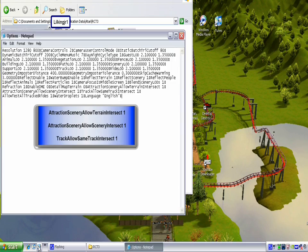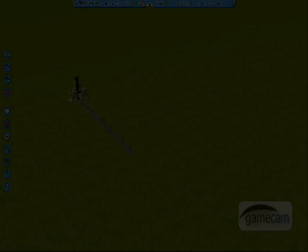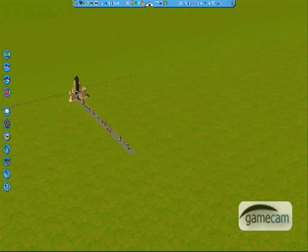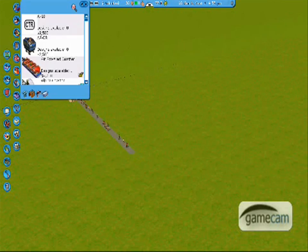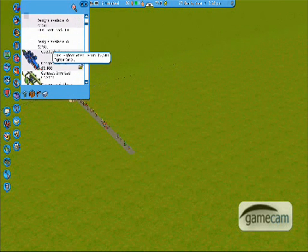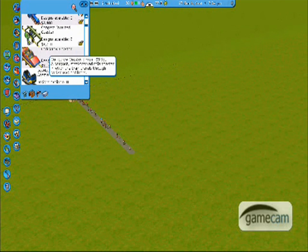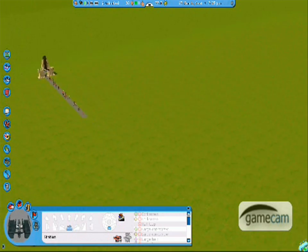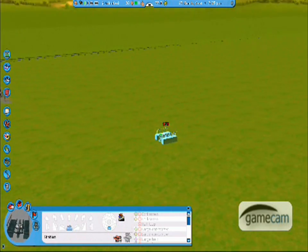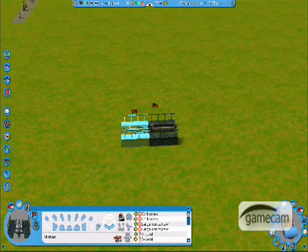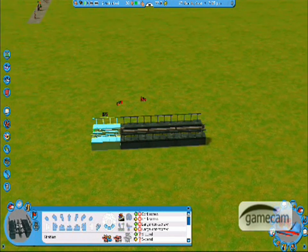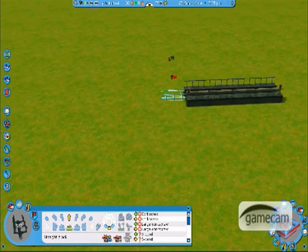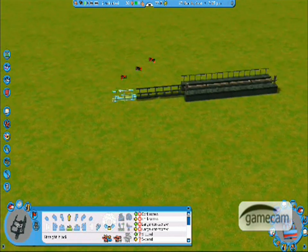So then after that, you're going to run the game like normal. Obviously you save the file when you're done. And you can take any coaster, any ride, and you will be able to intersect it with itself and scenery, like trees and stuff like that.